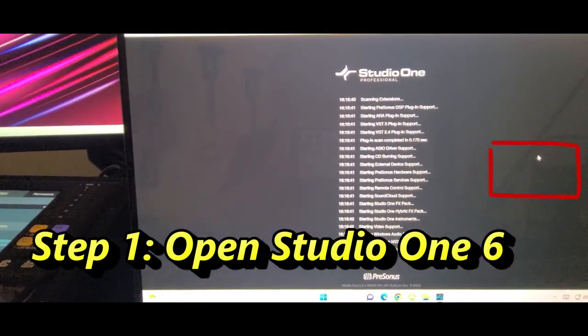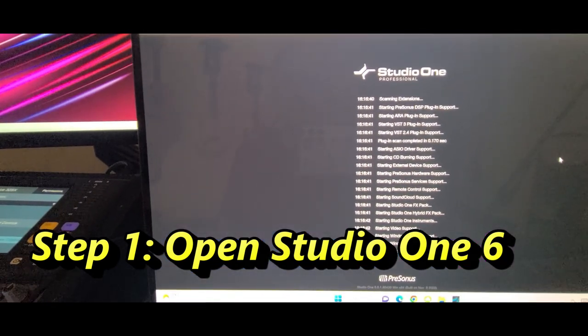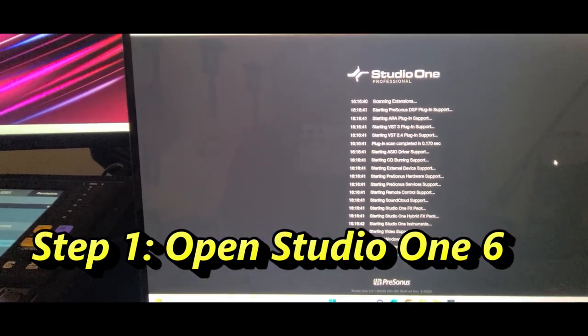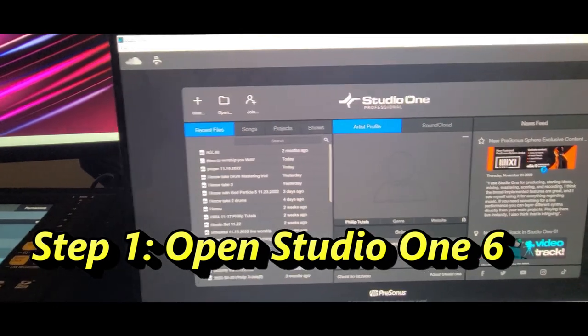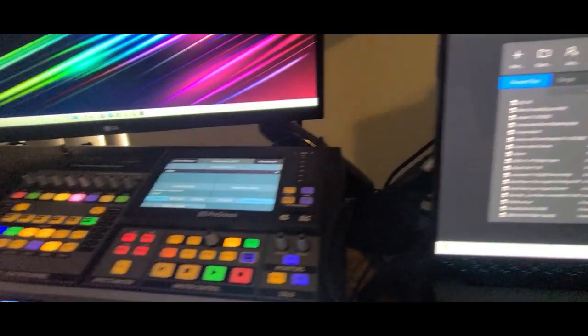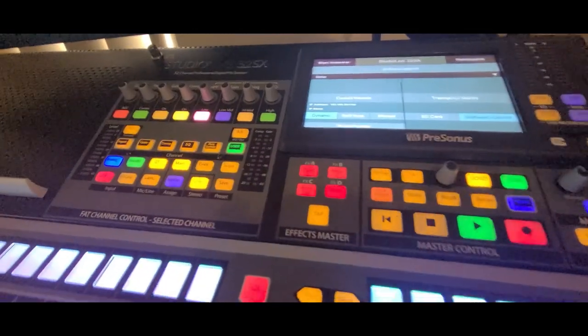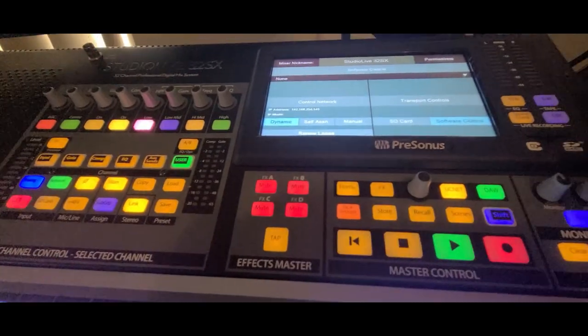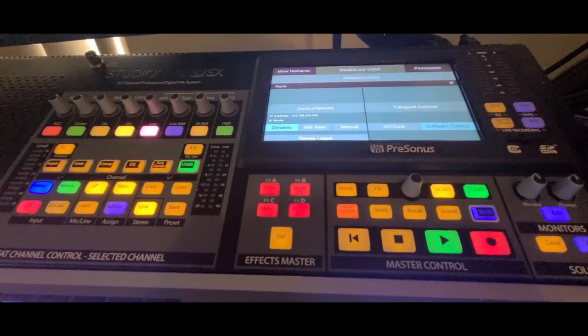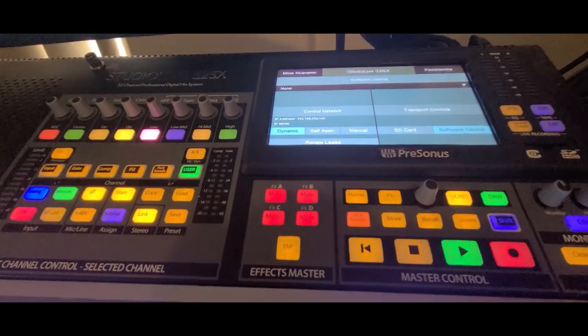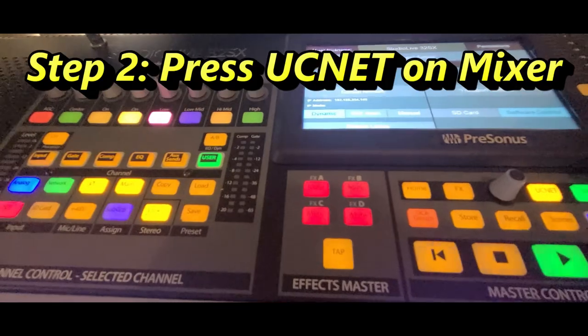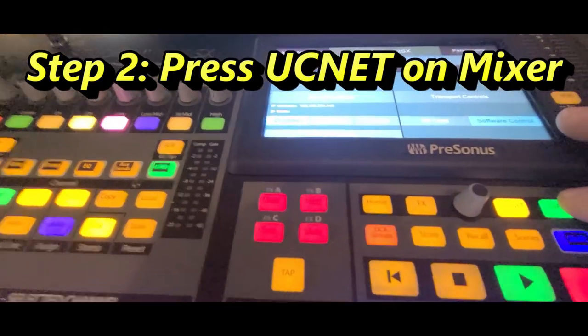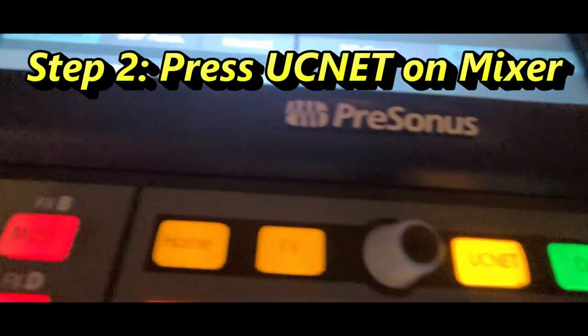And while that's going on, or when it opens up, you're going to come over to your mixer. That's for those who have a Studio Live—I have the 32SX—so if you have a Studio Live, it should work. Go over and you press UCNet.